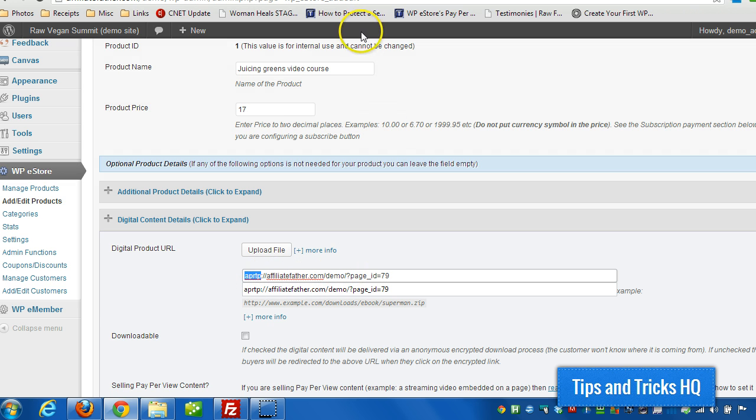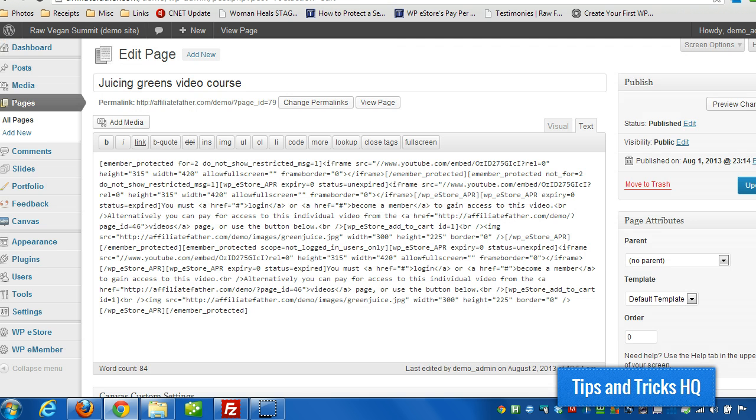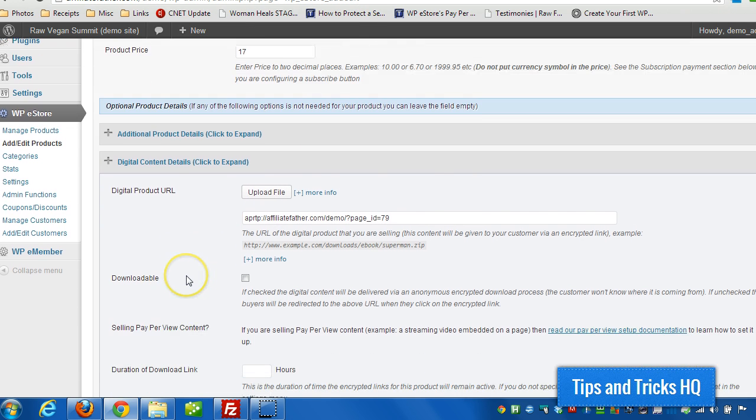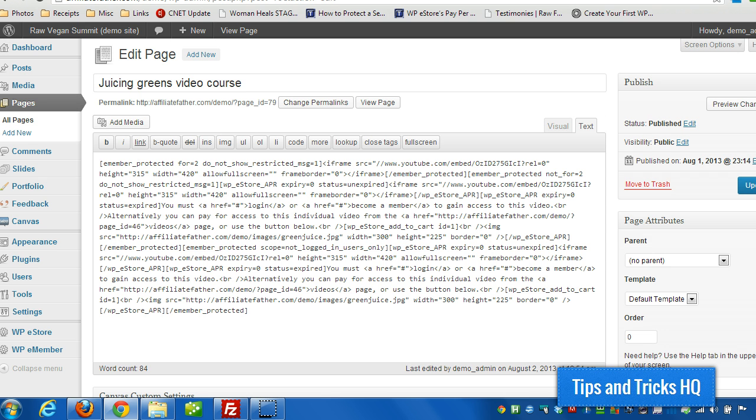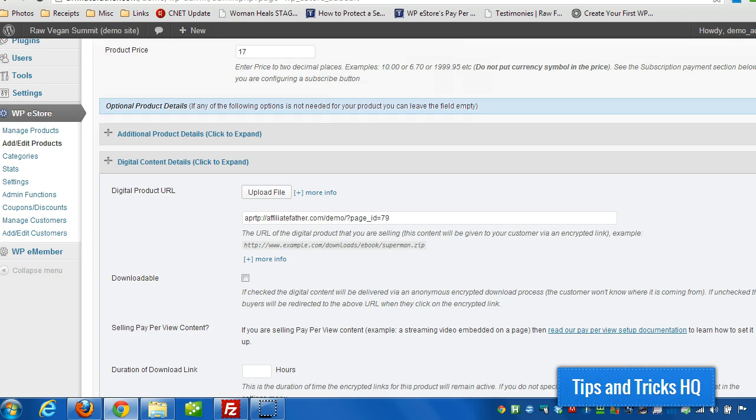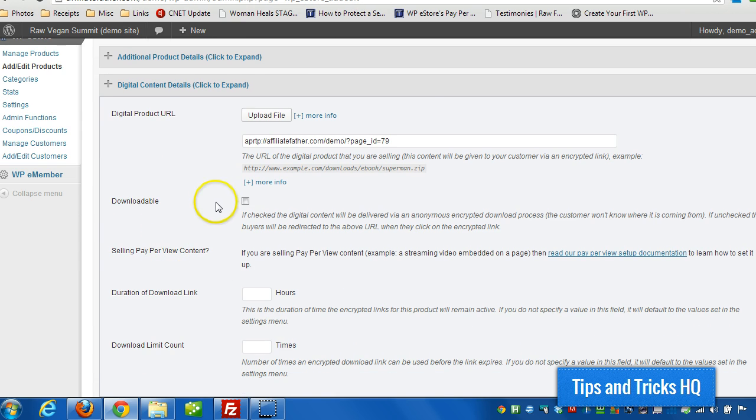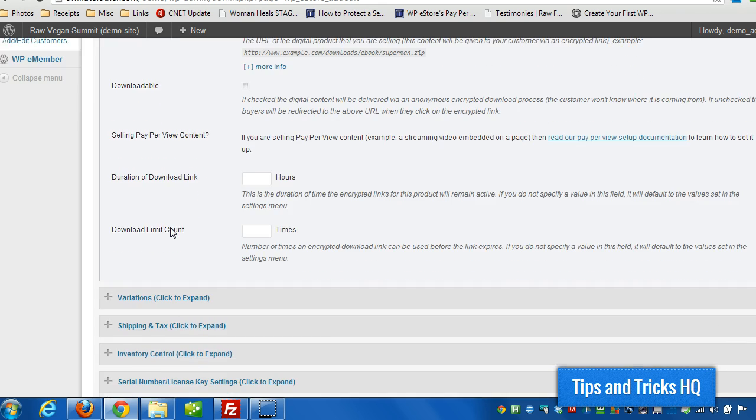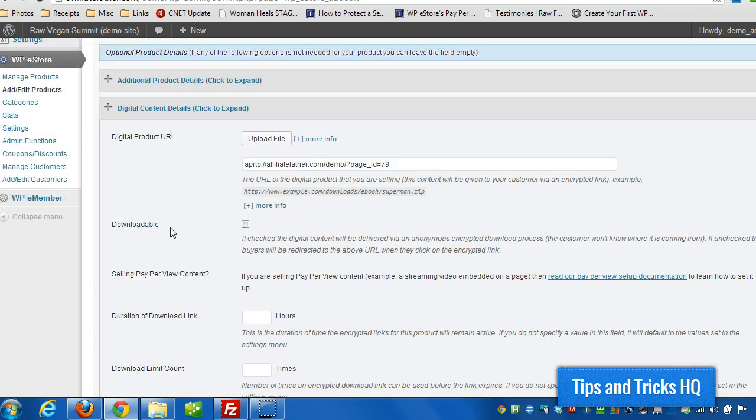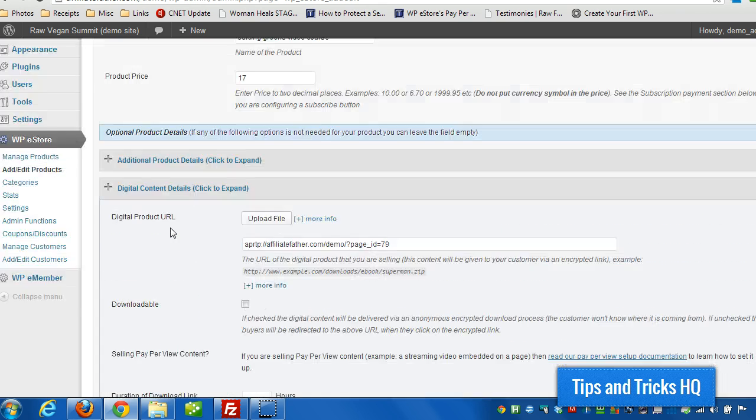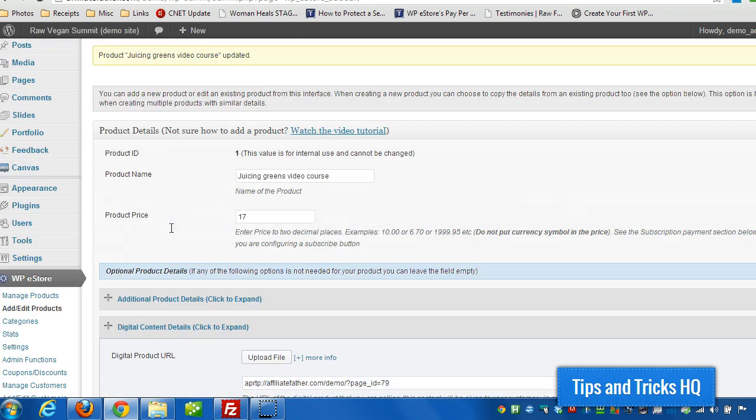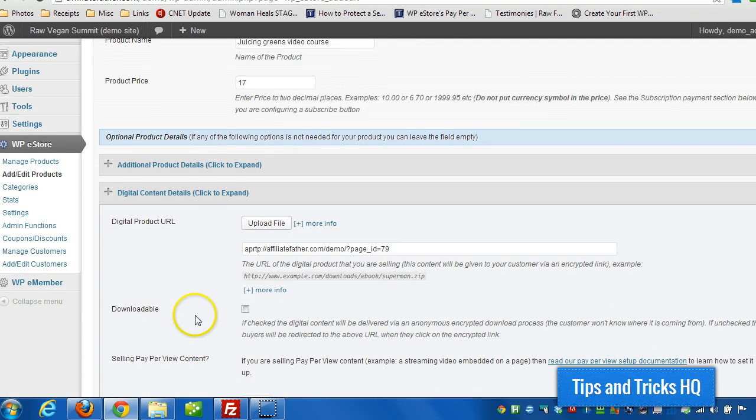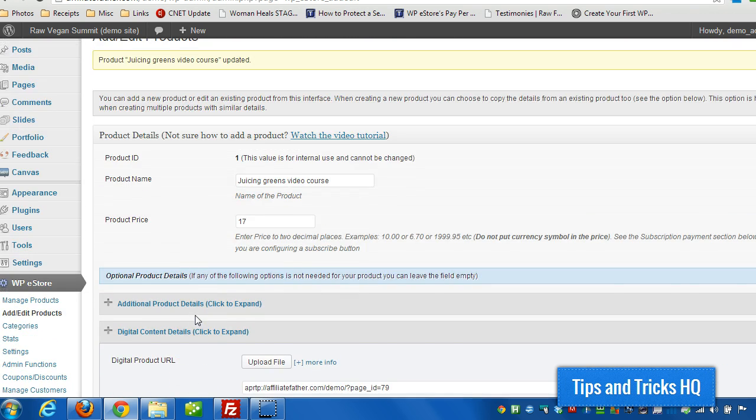So in the store under digital product URL, that's where we're going to put in. But we're going to specify this protocol, APRTP. So we can replace HTTP with APRTP. And what this will do is when somebody makes the purchase, it'll actually send them to this page here. And I uncheck downloadable, and that's it. That's the only settings I made on here. You can obviously tweak the rest of the settings if necessary.